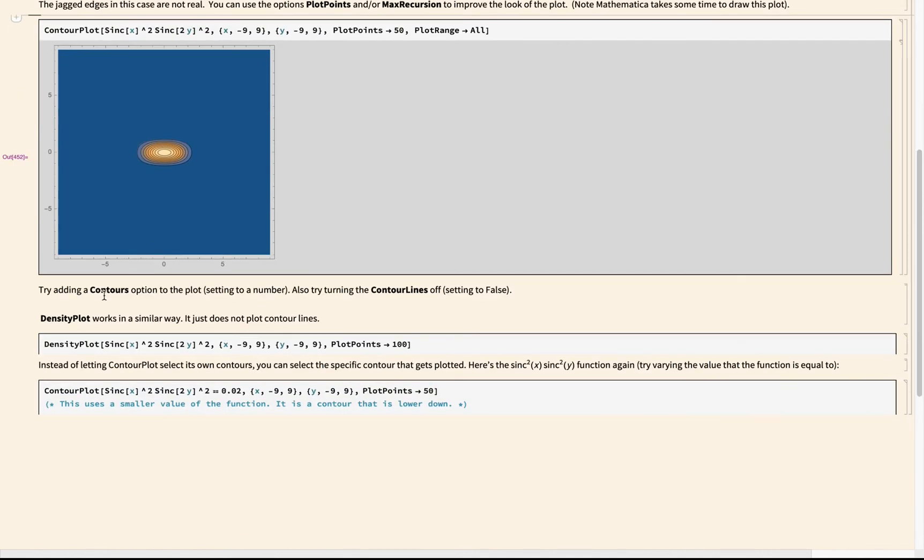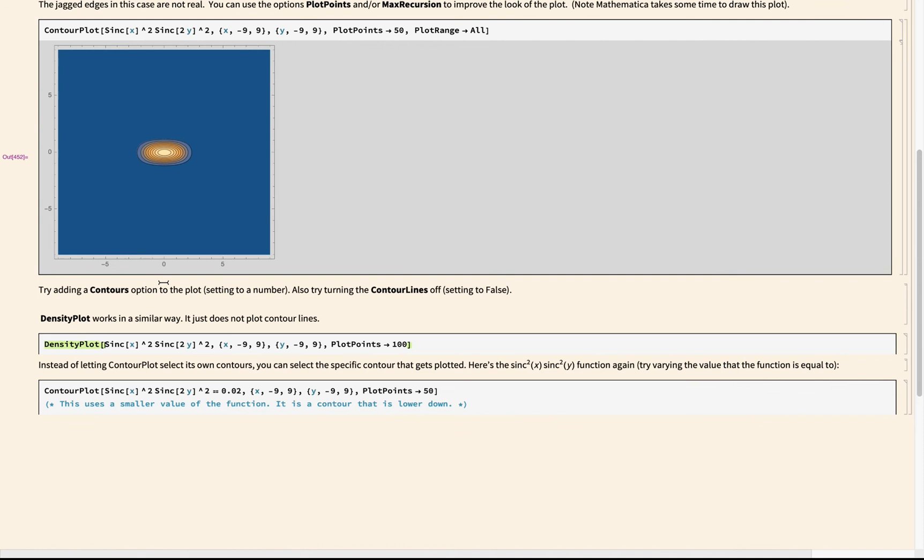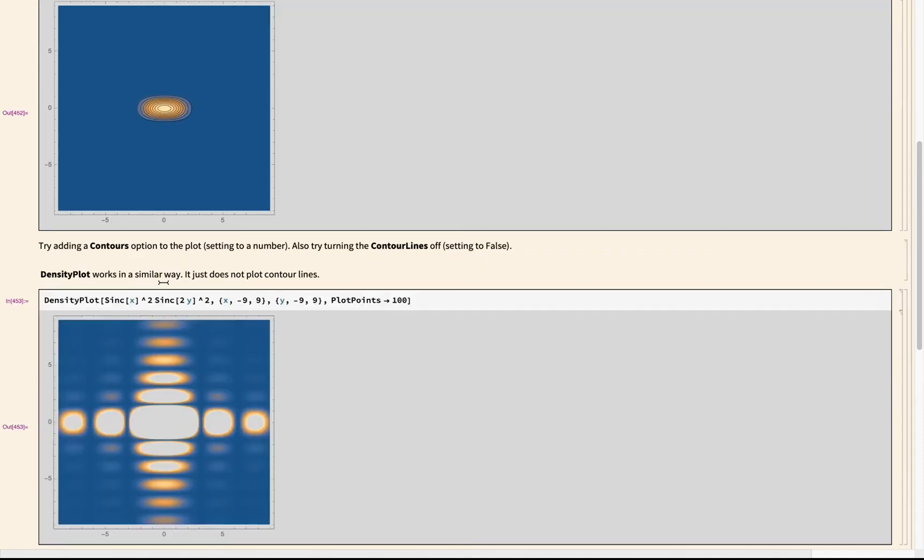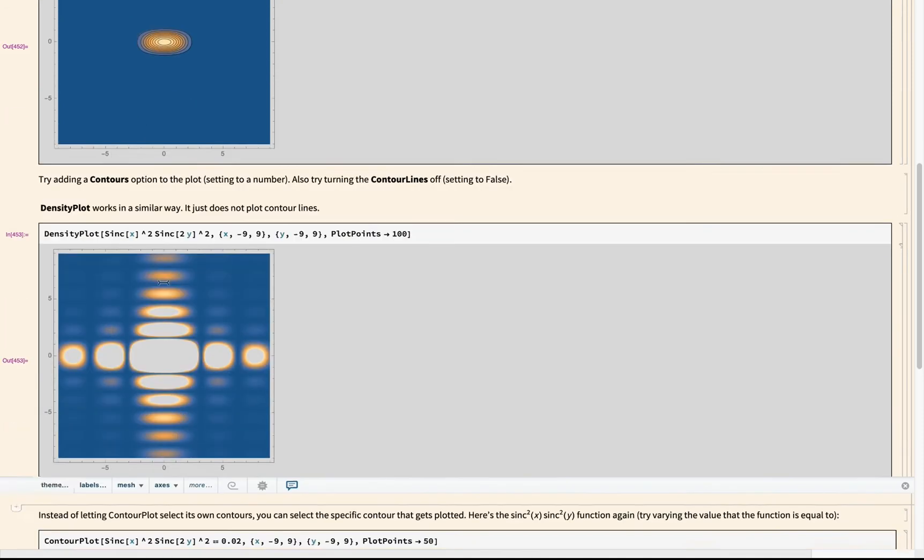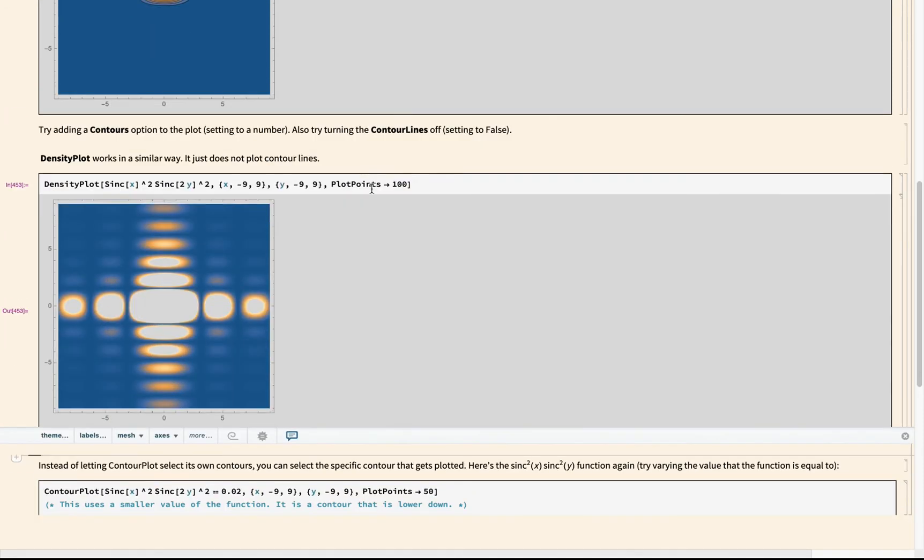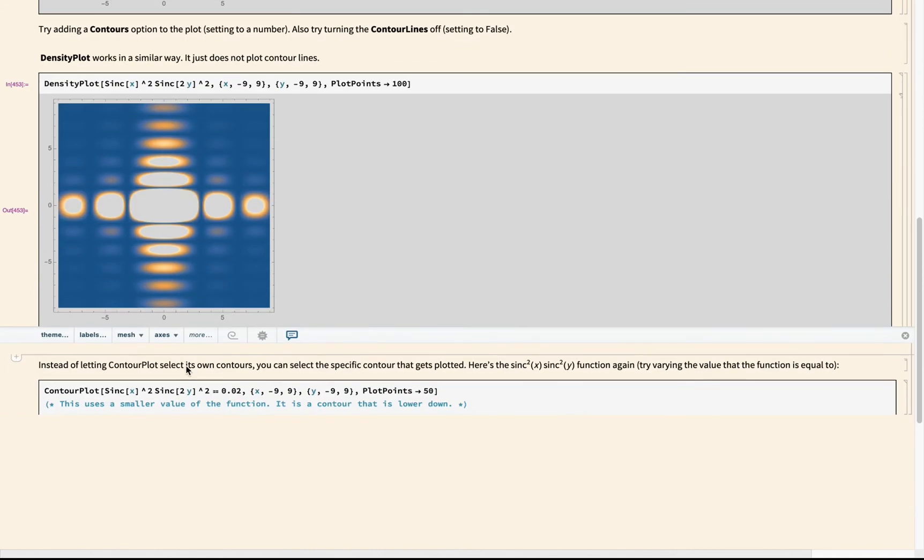Another option is to use density plot. It's similar—it just shows the color variation, or it uses colors to show the changes in the height or the z value of this function rather than plotting lines. Okay, so again I can evaluate density plot. I can play around with plot points to get this looking smoother and better.